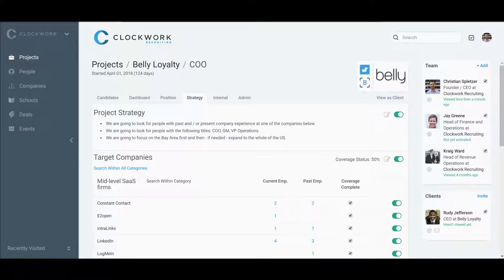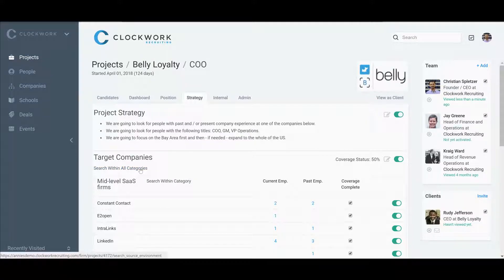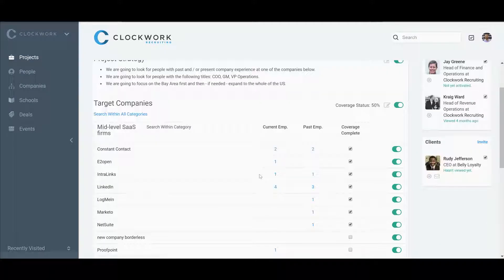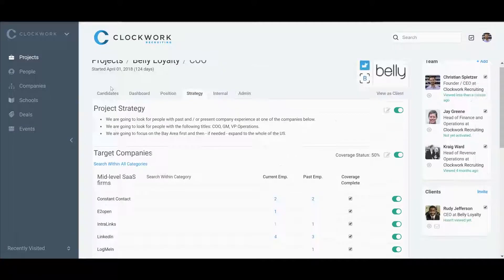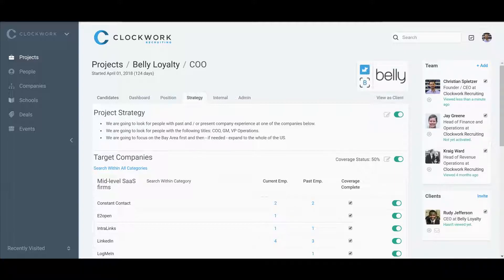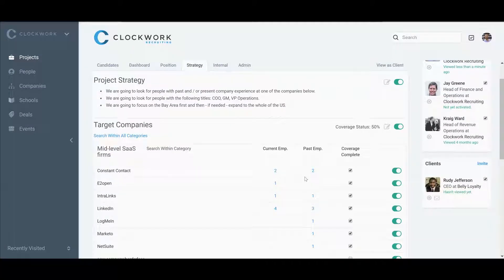You're continuing your research, using your database and searching your target companies. Now you're starting to get results—you're adding people to the project, they're landing on the candidates tab, and you want to get an idea of how you're tracking.